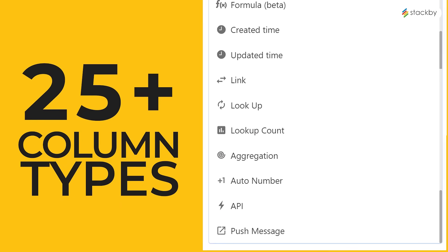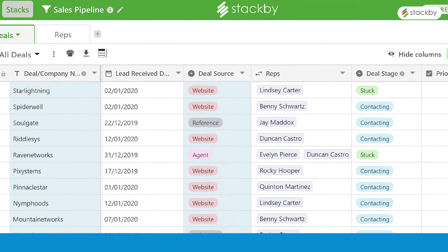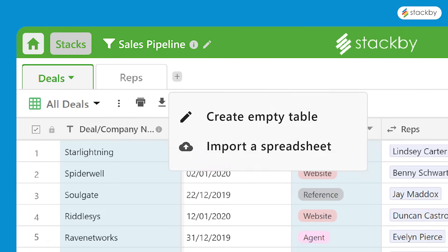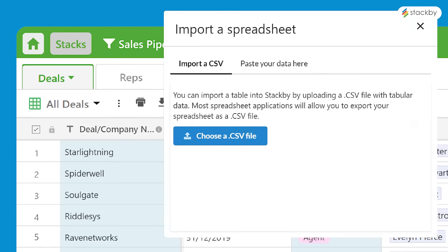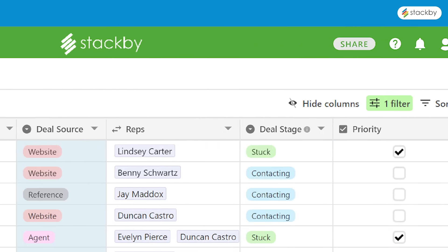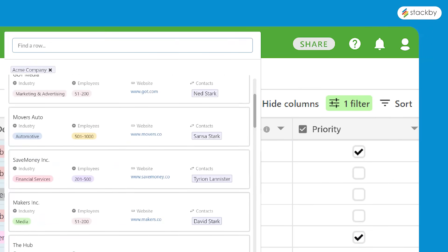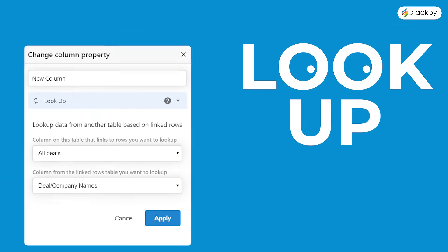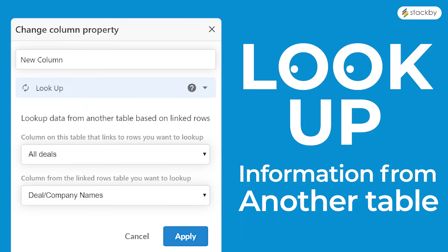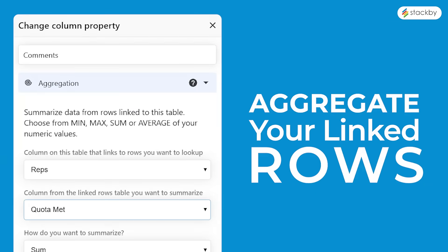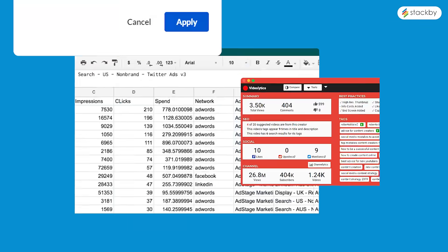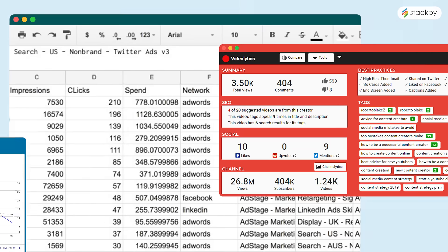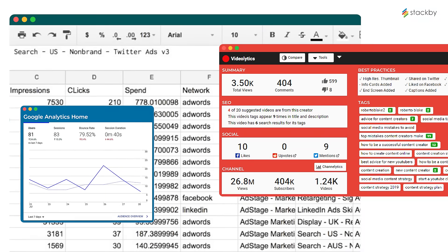If one sheet doesn't do everything you need, you can import data, create relationships across tables, do a lookup or summarize linked rows via aggregations. But you also often work with data from different apps and platforms, right?